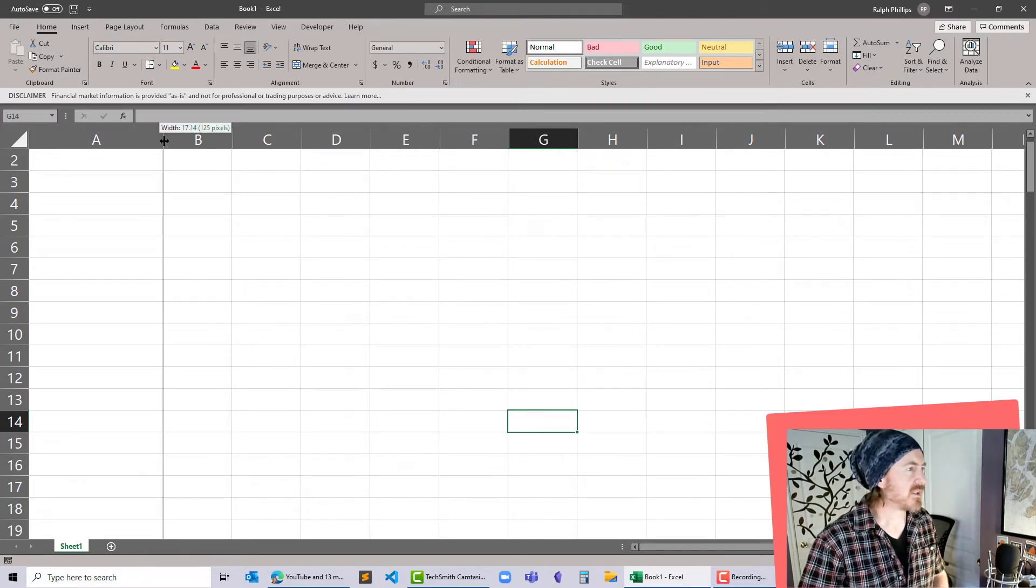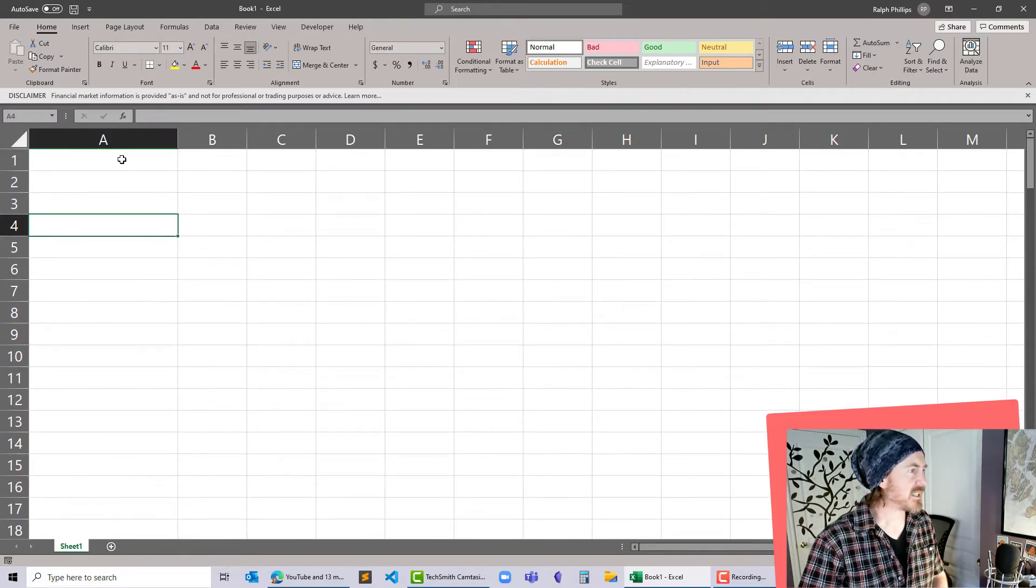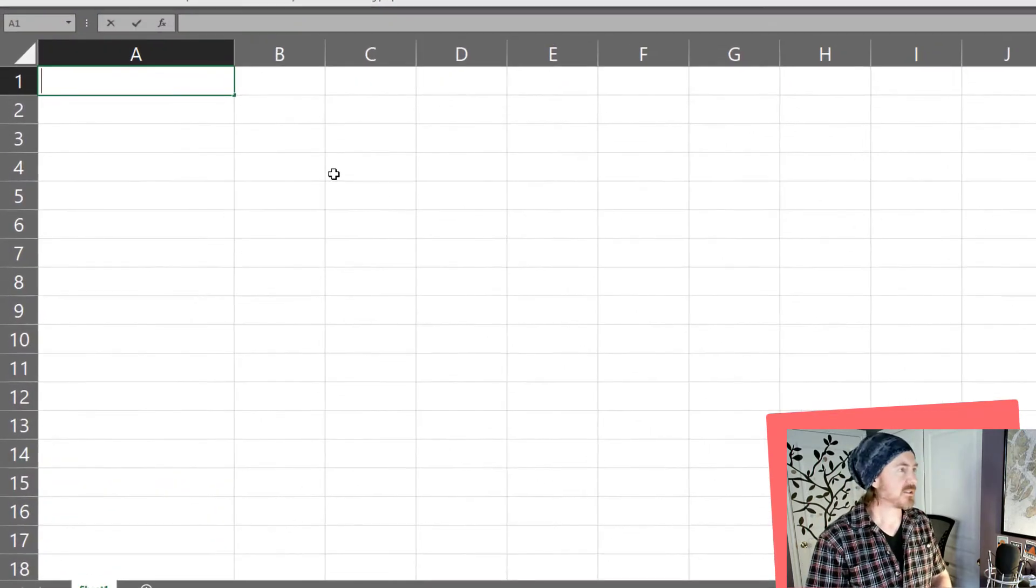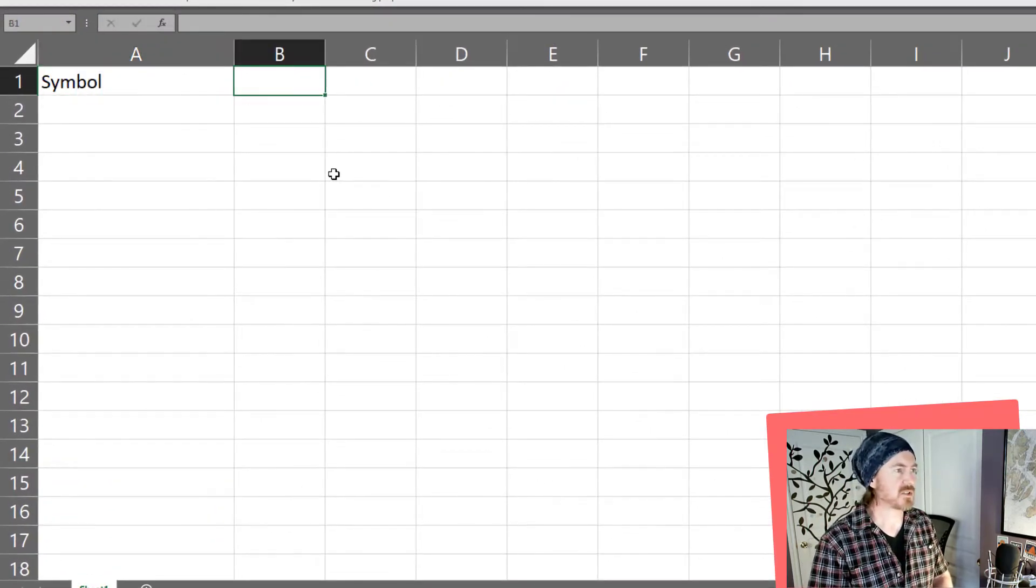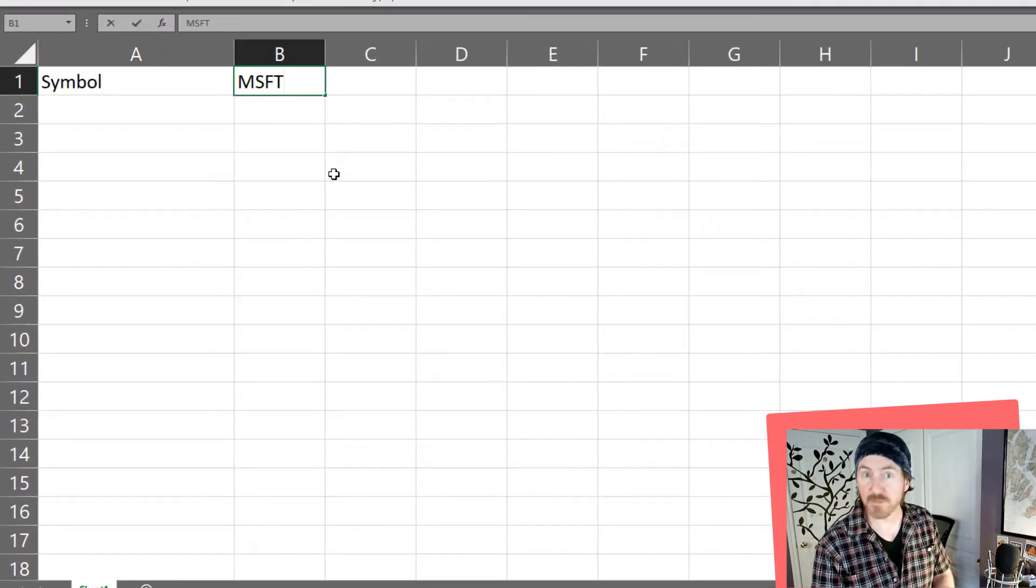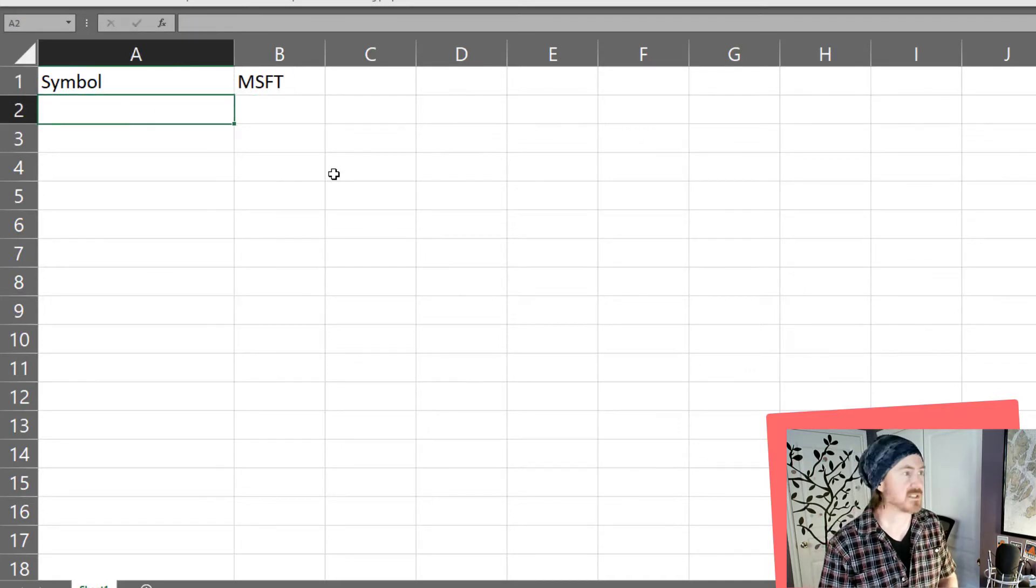Now I'm going to start off here in my cell. I guess I'll work on cell A1 and I'll go ahead and put in my symbol and I'm going to start off just playing around with Microsoft MSFT since we're using Microsoft Excel.